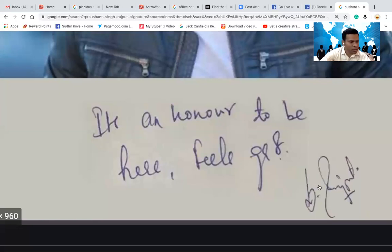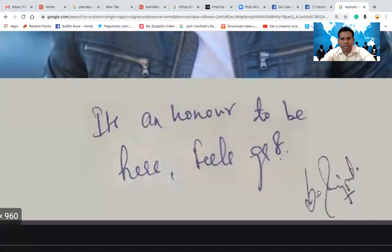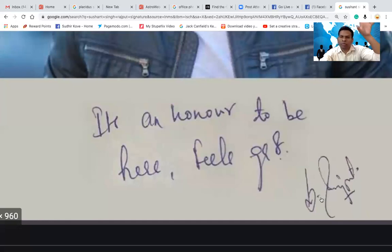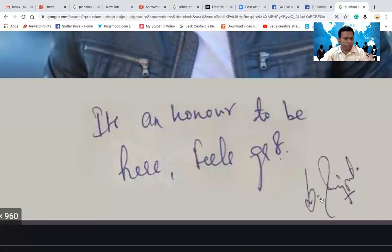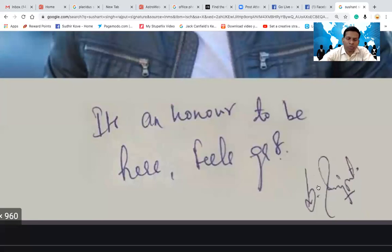The second thing I see is the dot in the signature. When you put a dot in a signature, it shows a wall — a wall between you and the outside world. It's like you are isolating yourself from the rest of the world. It's not necessarily a bad character; if you are in a government office where you're not supposed to disclose information, this dot is good. But if you are in a field where you need to connect with people, then this dot is not good.